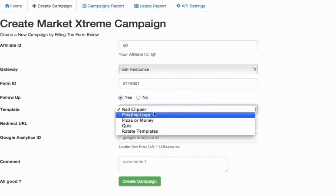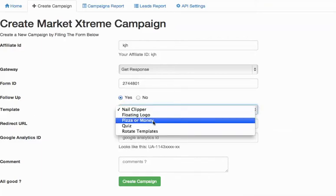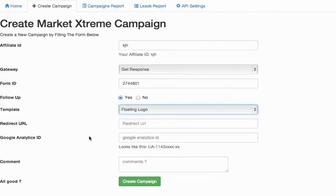Template. Personally, I like pizza or money or the floating logo version of the squeeze page.